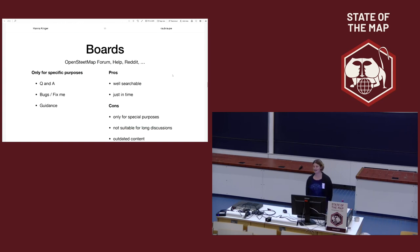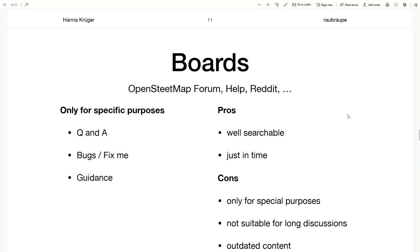Other things we have in OpenStreetMap are boards. For example, the OpenStreetMap forum, the Help forum, or Reddit, which are quite common in different communities. These boards are good for some specific purposes, but for long discussions they're not really the best option. You can write a question and then someone answers, but after a couple of days nobody will reply and nobody will see it again. So you can find there a lot of outdated content.